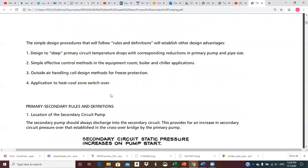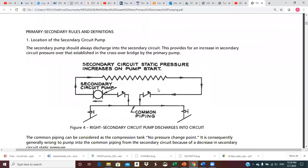We'll be going through this in depth over probably a couple of weeks. Additional advantages include simple effective control methods in the equipment room for boiler and chiller applications, and changeover in two-pipe systems. Outside air handling coil design methods for freeze protection — anytime we've got an air handler or coil that can see outside air, primary-secondary gives us straightforward ways to provide freeze protection. Also applicable for heat-cool switchover in two-pipe systems.